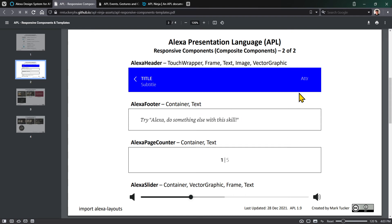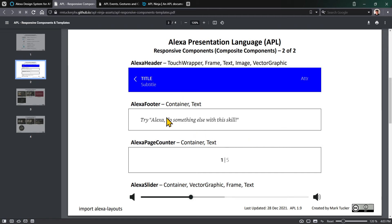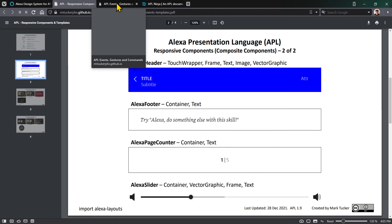So that covers some of the highlights of what a responsive component is and how to think about it - it's really just built up from things we've already learned.